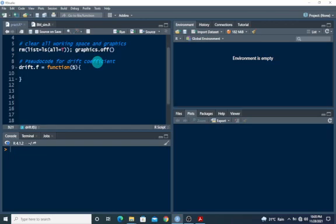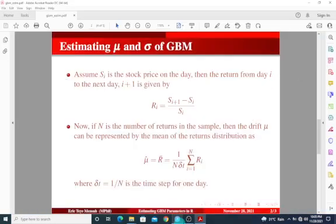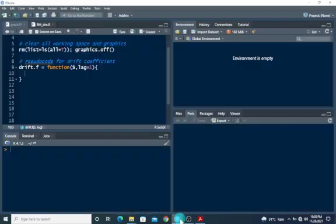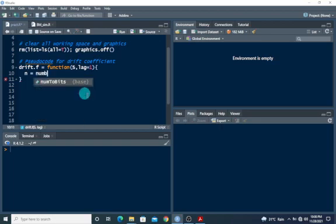Inside this function, I need a stock value and a lag set to 1, because we are going to be dealing with daily stock prices. From here, we can go back to the formula. We have to first get the number of returns in the sample, and we can get it from the length of the stock value. So n should equal the length of S — this is the number of returns in the sample.